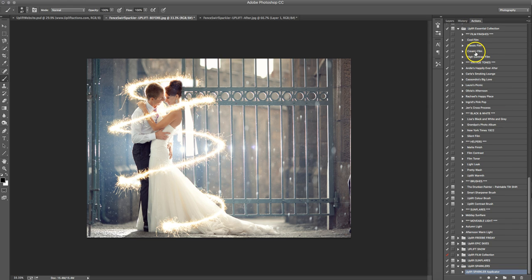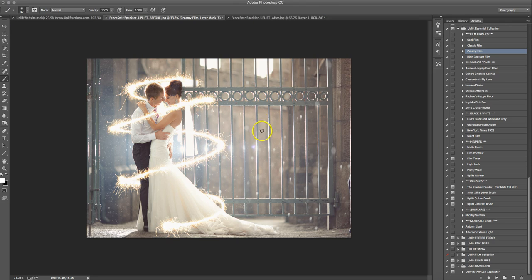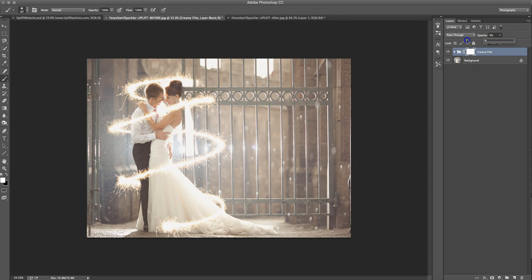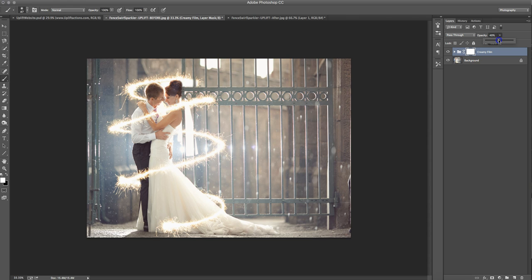So I'm going to use my Creamy Film, because I think that's going to look really pretty on this. That's in our Uplift Essential collection. So you can just hit play. That's going to run it there. And you can actually look and see that it actually runs automatically at 55%. So if you go to your opacity here, you can make it stronger, less strong, kind of get where you want. I liked it kind of how it ran.